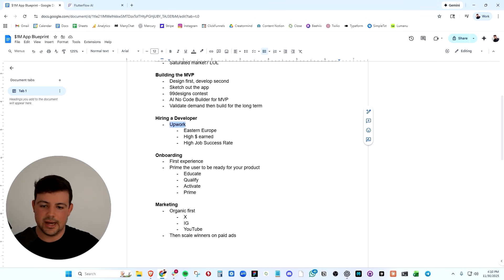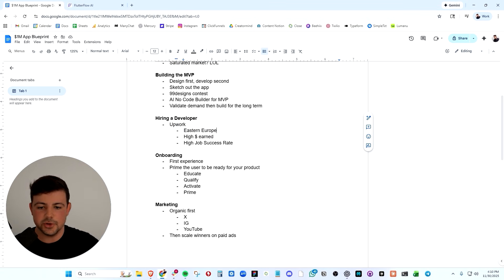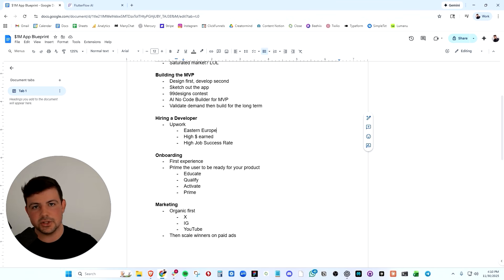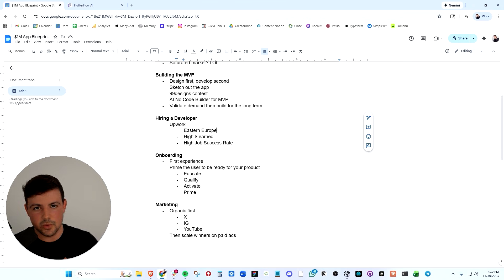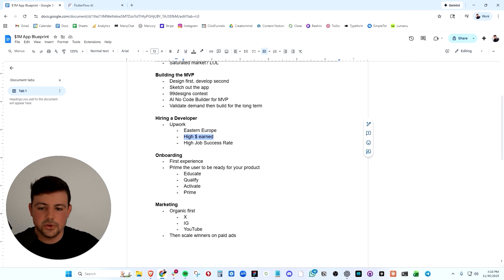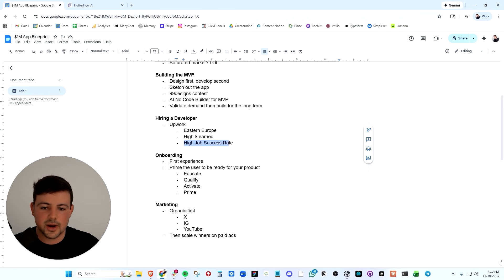Now, when I'm looking for talent on Upwork, I always look for talent from Eastern Europe when it comes to building mobile applications. When it comes to building software, the quality of the code is good and the cost is lower than it would be natively in the US. I also look for high money earned on their profile. And I look for a high job success rate.